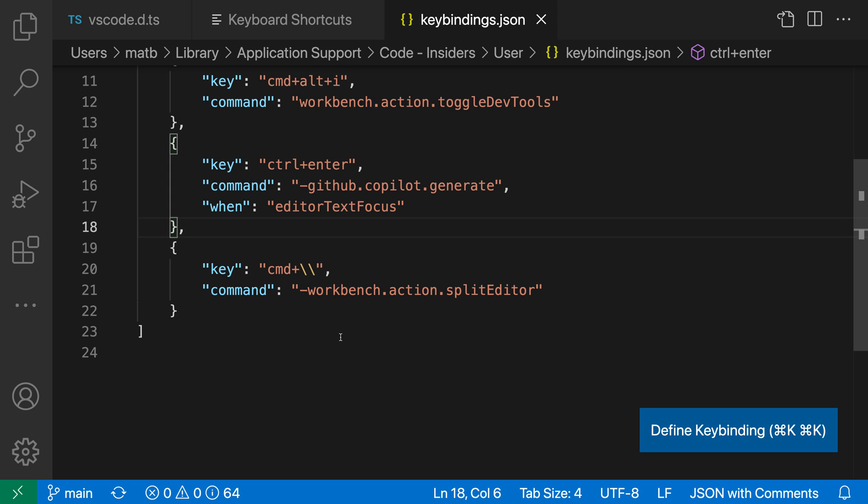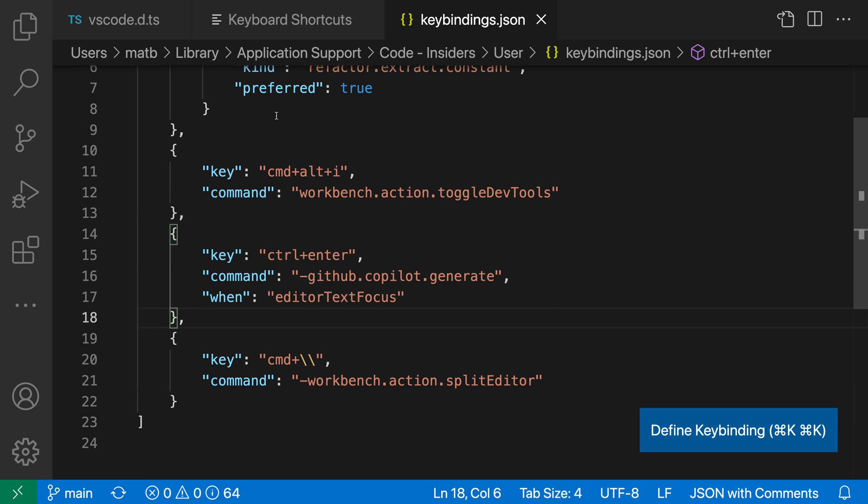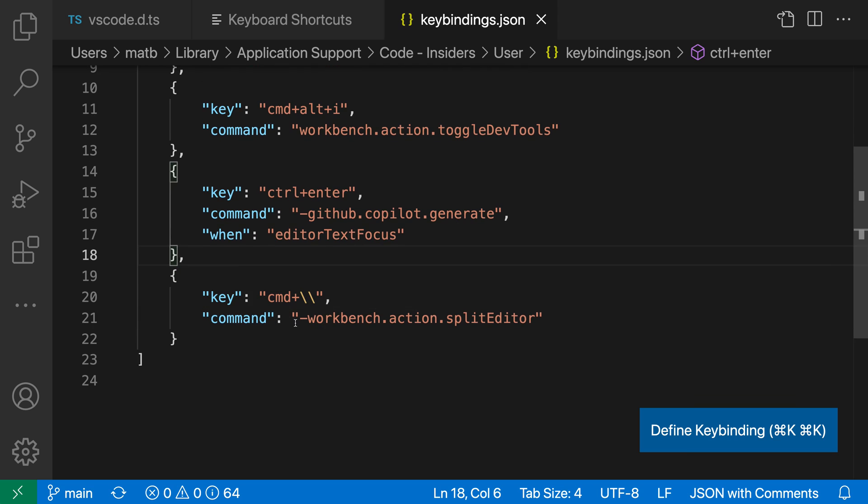Now, the difference between when you go and add a keybinding and when we remove a keybinding is that it's using this little minus sign at the front to say that we are removing this keybinding. So you can see for this one up here, for example, this is adding a new keybinding, and it's just listing out the command. Down here, we have the command that's being removed, so it's saying no longer include this keybinding.